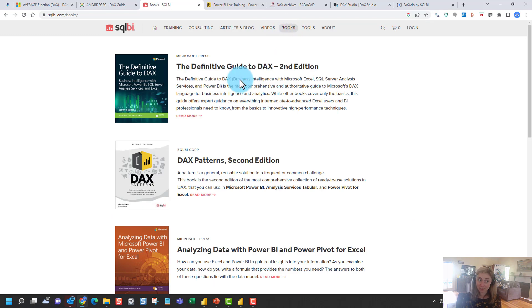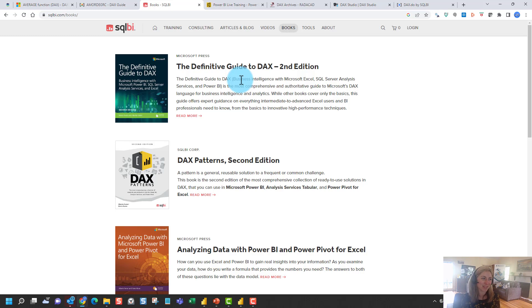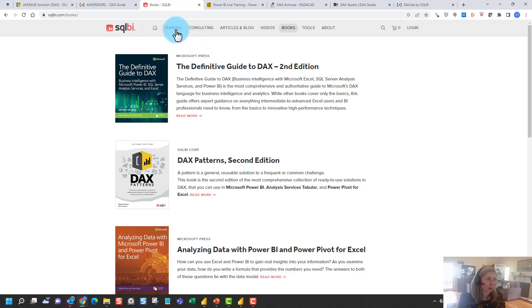So the definitive guide to DAX, this is pretty heavy reading, but it's almost essential if you want to become a bit of a DAX master as well.